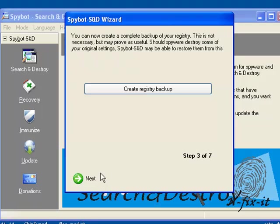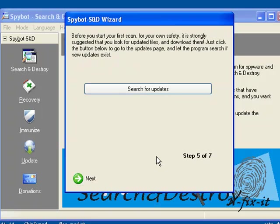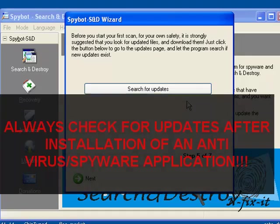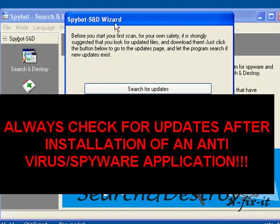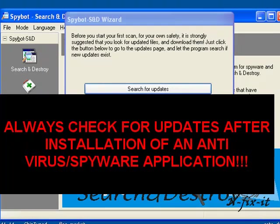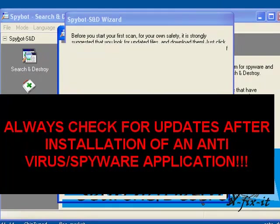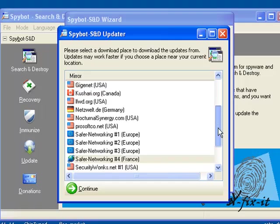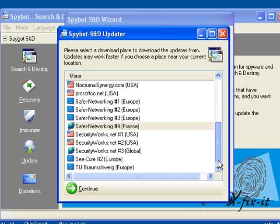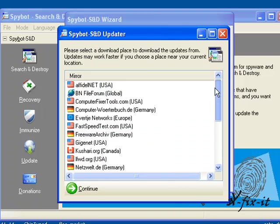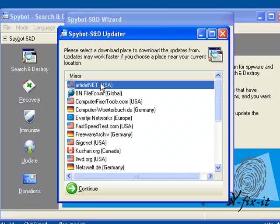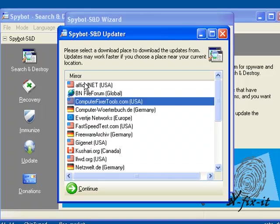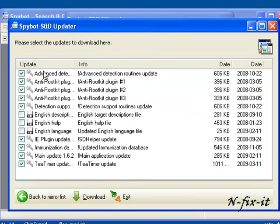Here it asks you to search for updates. This is definitely a process you want to do. Of course you have to be connected to the internet. Select on that button there and it asks you to select a place you want to download your updates from. We're in America so what you want to do is find USA. There's a few here from the USA, you can pretty much select any of them. Select continue.